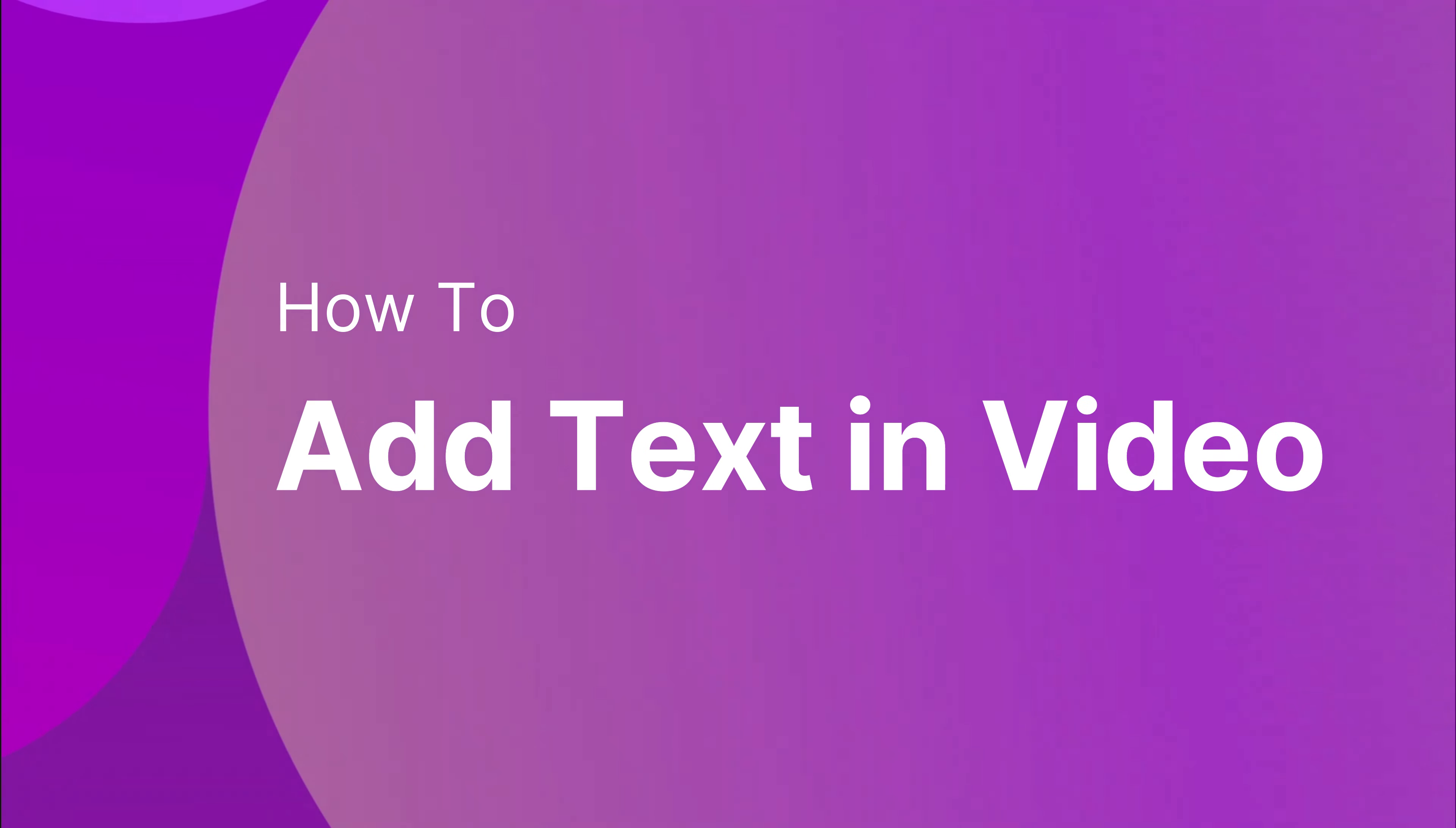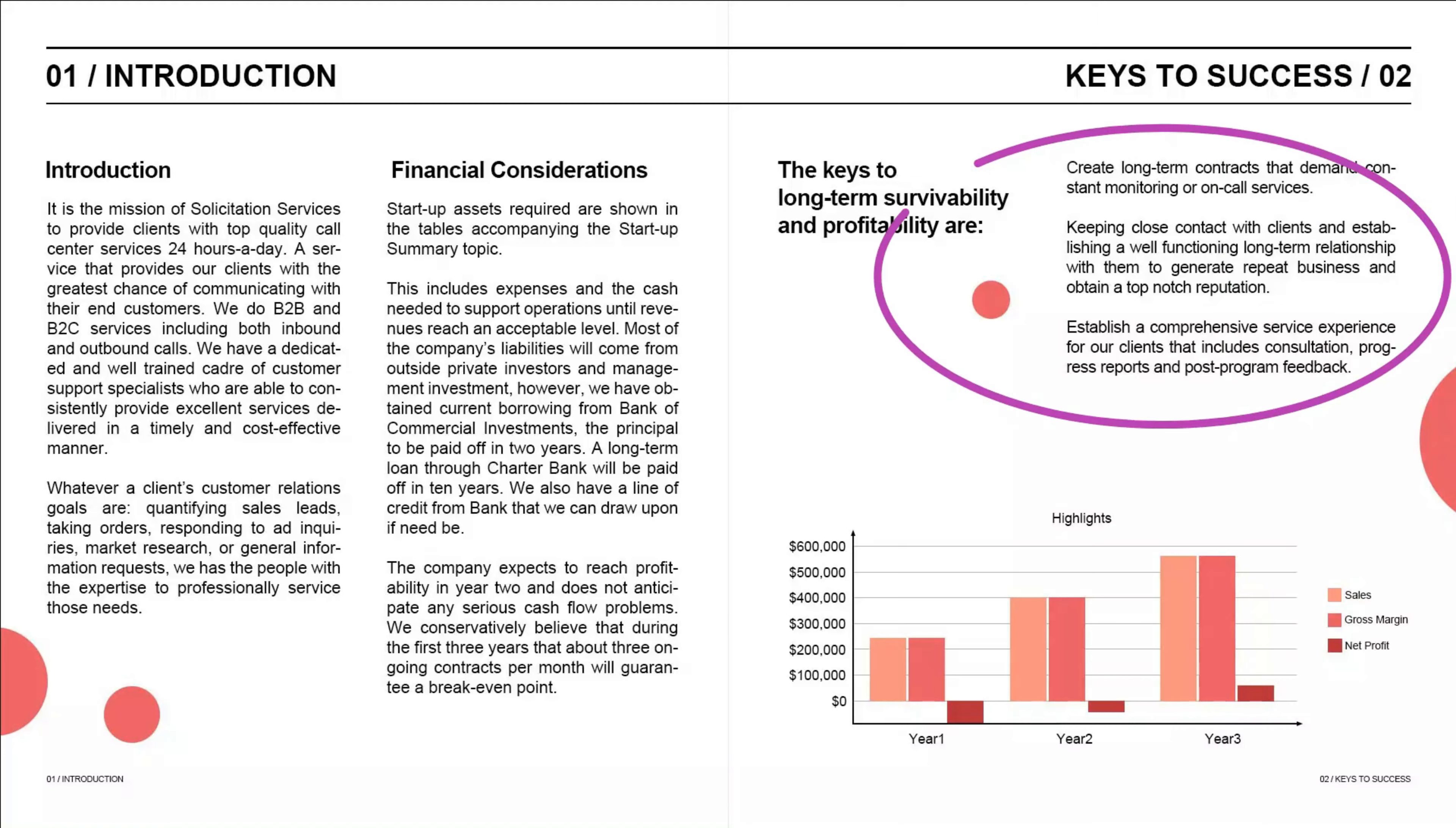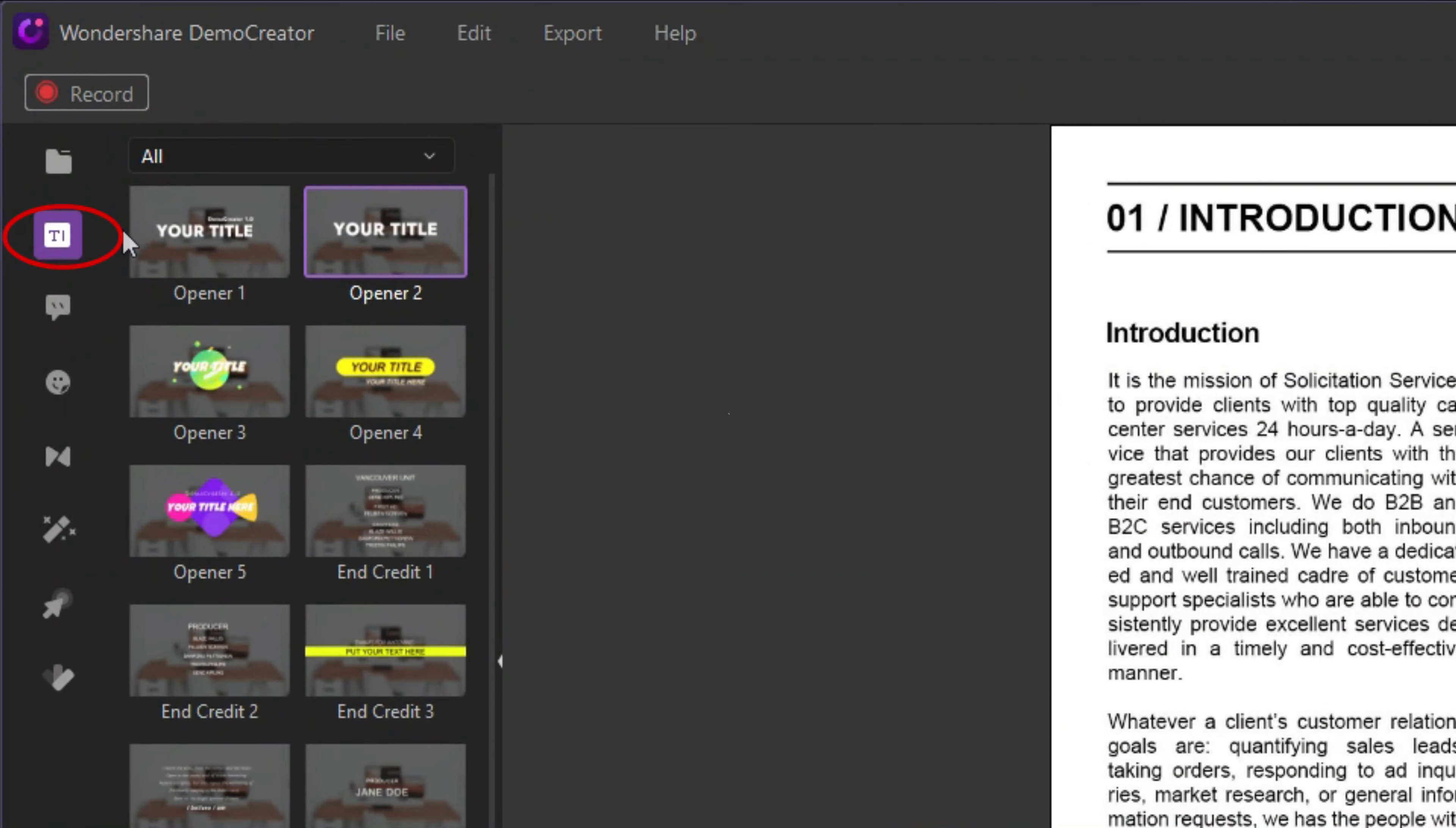Now, let's get started. Here are two ways for you to add text to your video. The first is the Captions tab, which is for text animation. And the other is the Annotations tab.